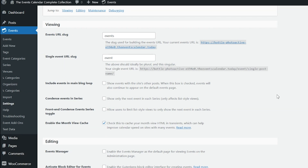Next we have Viewing. First we have the Events URL slug. This determines where on the front end your events will live. This defaults to forward slash events but can be changed to whatever you see fit, so long as it's lowercase. The link that appears below the field will take you directly to your events page. Then we have the Single Event URL slug. Similar to the Events URL slug, this determines the URL structure for a single event. Note that while you want this to be similar to the Events URL slug, they cannot be identical. Notice how if the Events URL slug defaults to plural, as in events, the Single Event URL slug has to be singular, as in event. Keep this in mind as you make changes.